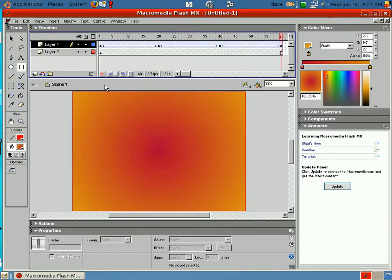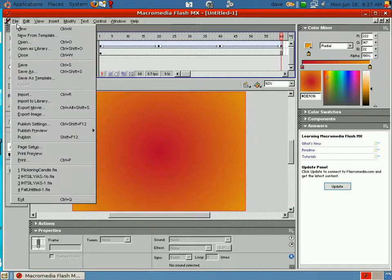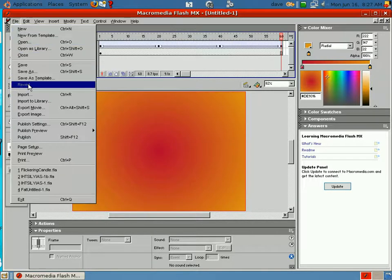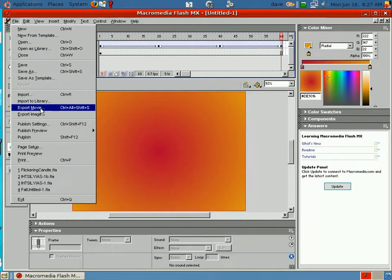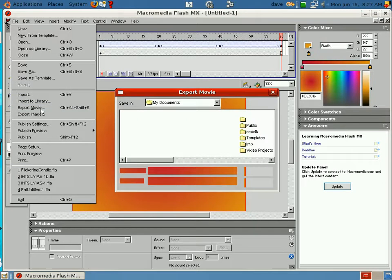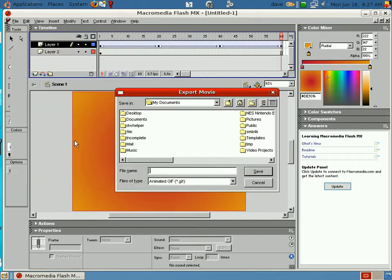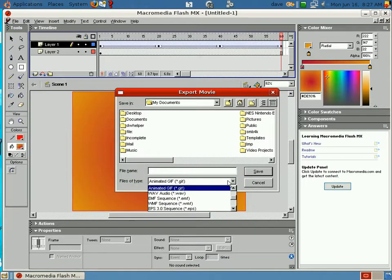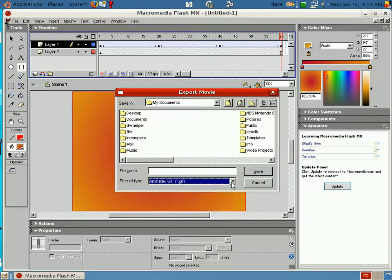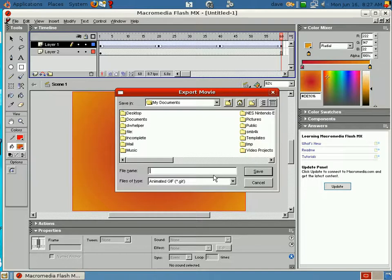Now, we're going to save this. So to save it, we click file. Export movie. And then we're going to save this as Dave.